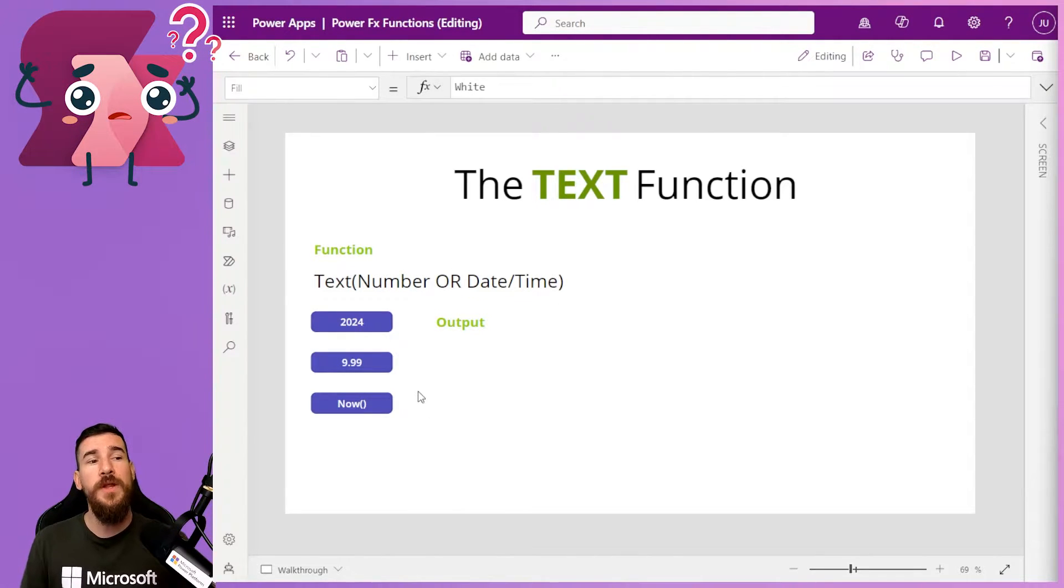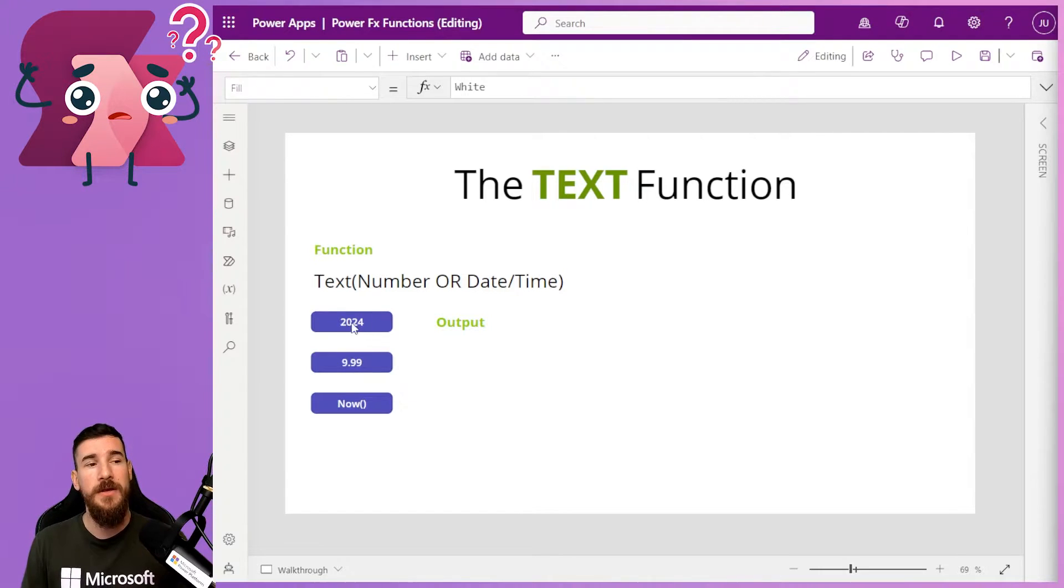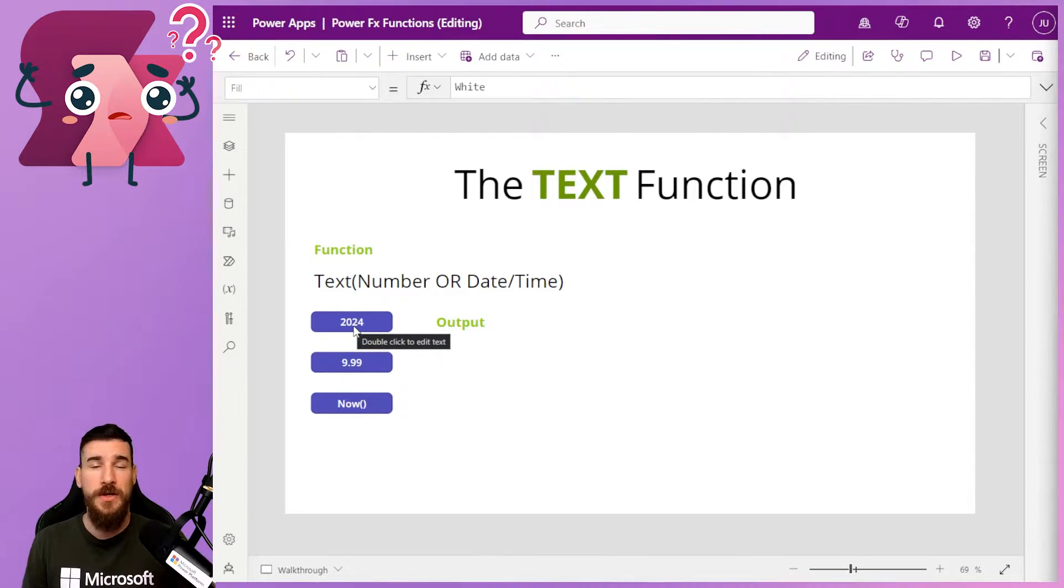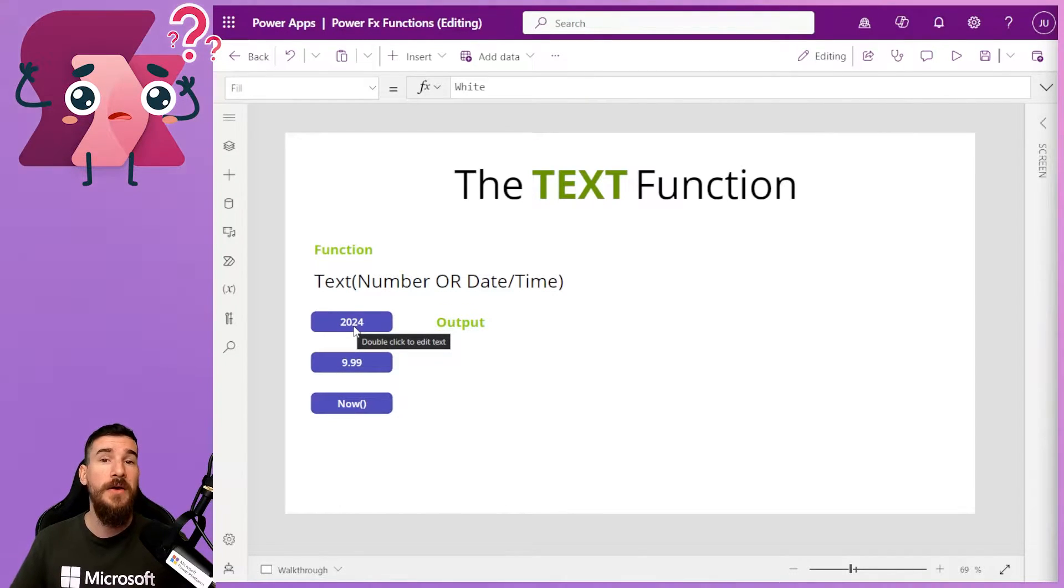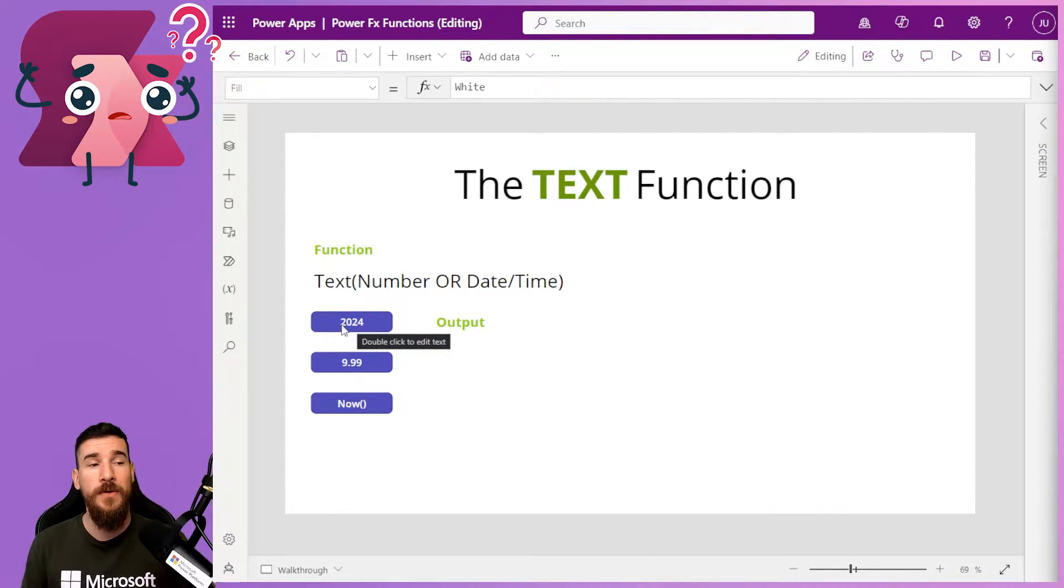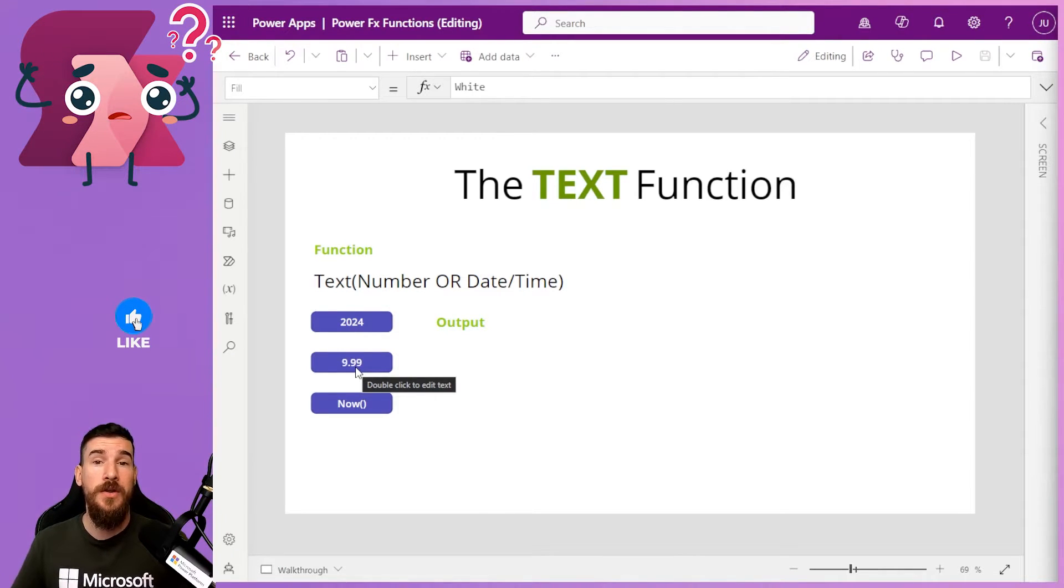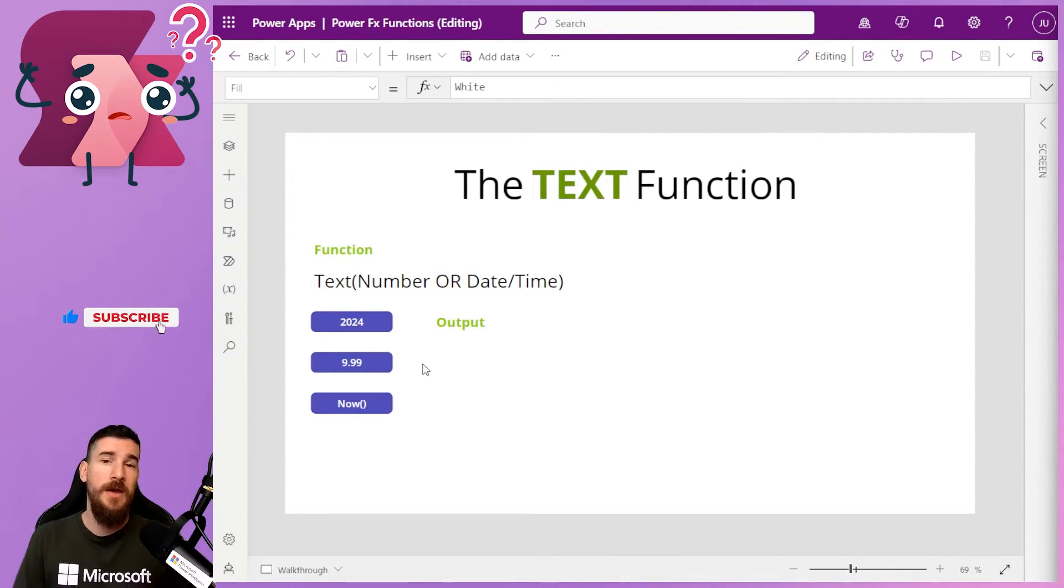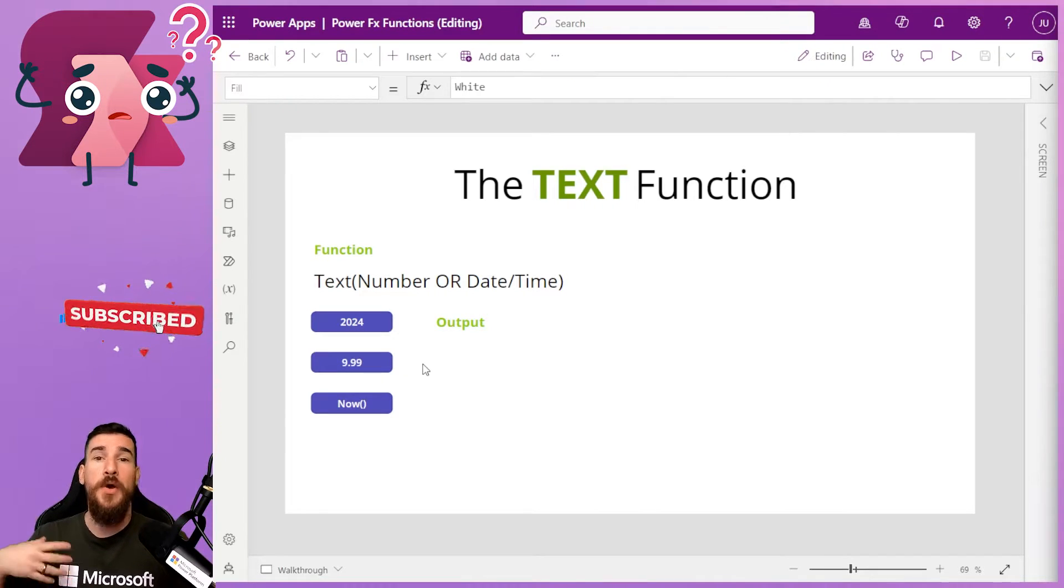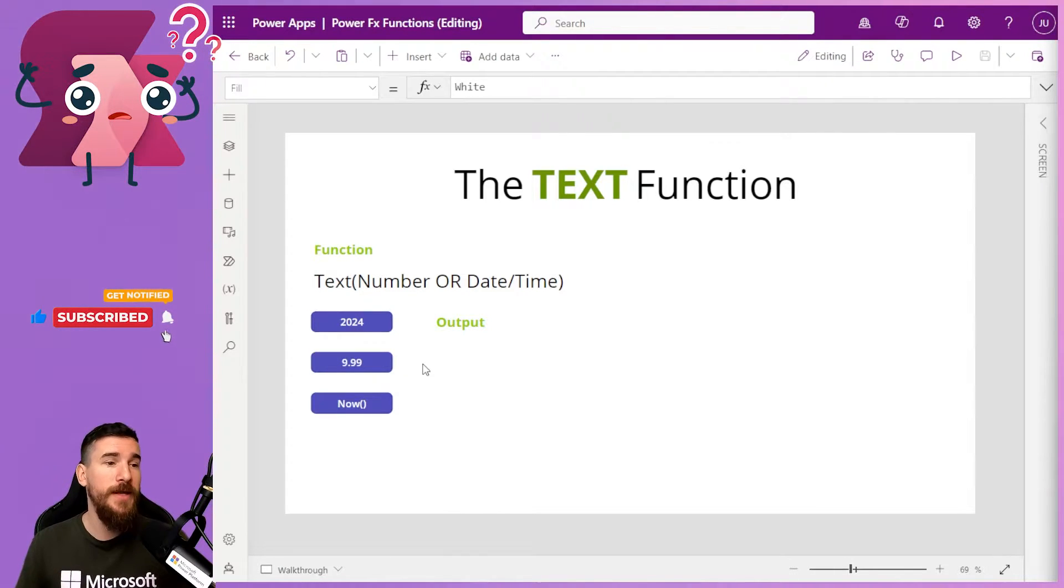So what I've got here is three buttons doing three different types of things. We've got 2024, so it's just an actual number of 2024. We've got another number here of 9.99, so 9.99 as if it was a purchase, like something you were going to buy, a price tag.